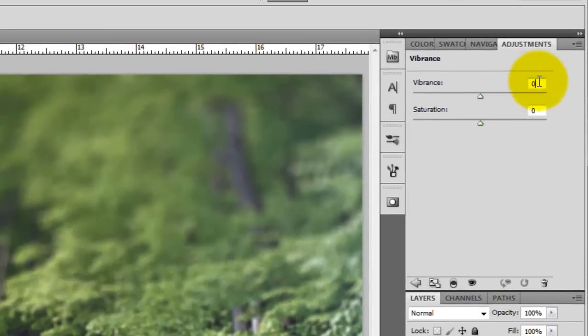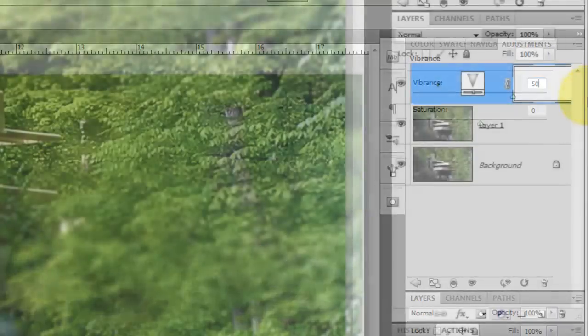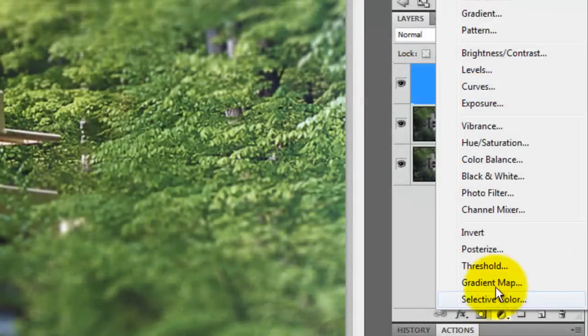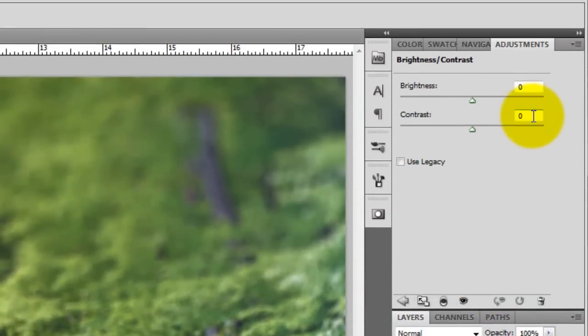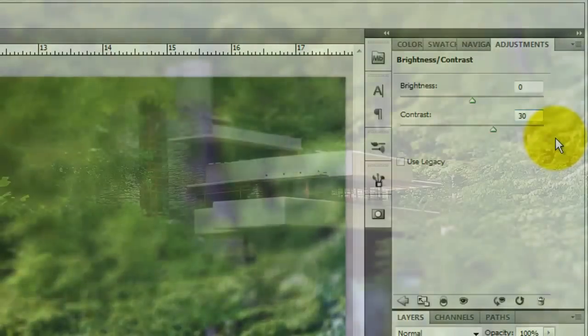For this image, we'll increase the Vibrance to 50. For your photo, you may also want to increase the Saturation. For this photo, I'll also click on a Brightness and Contrast Adjustment Layer and bring the Contrast to 30.